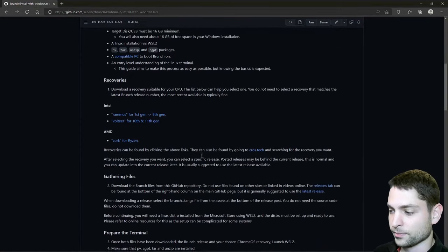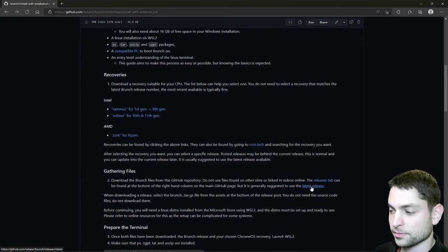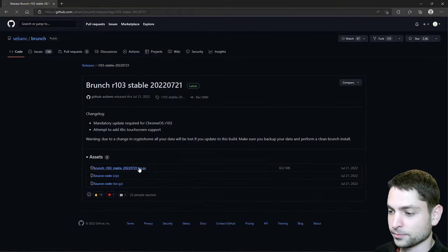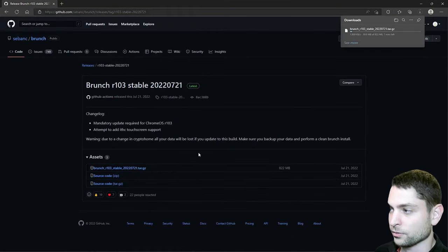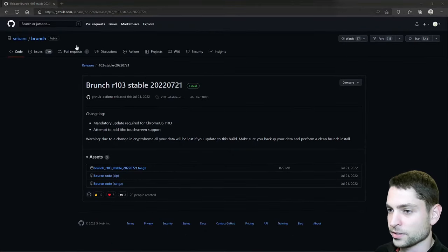Then we need the latest branch release. This one. Wait for the download. Download complete. Now let's go back.